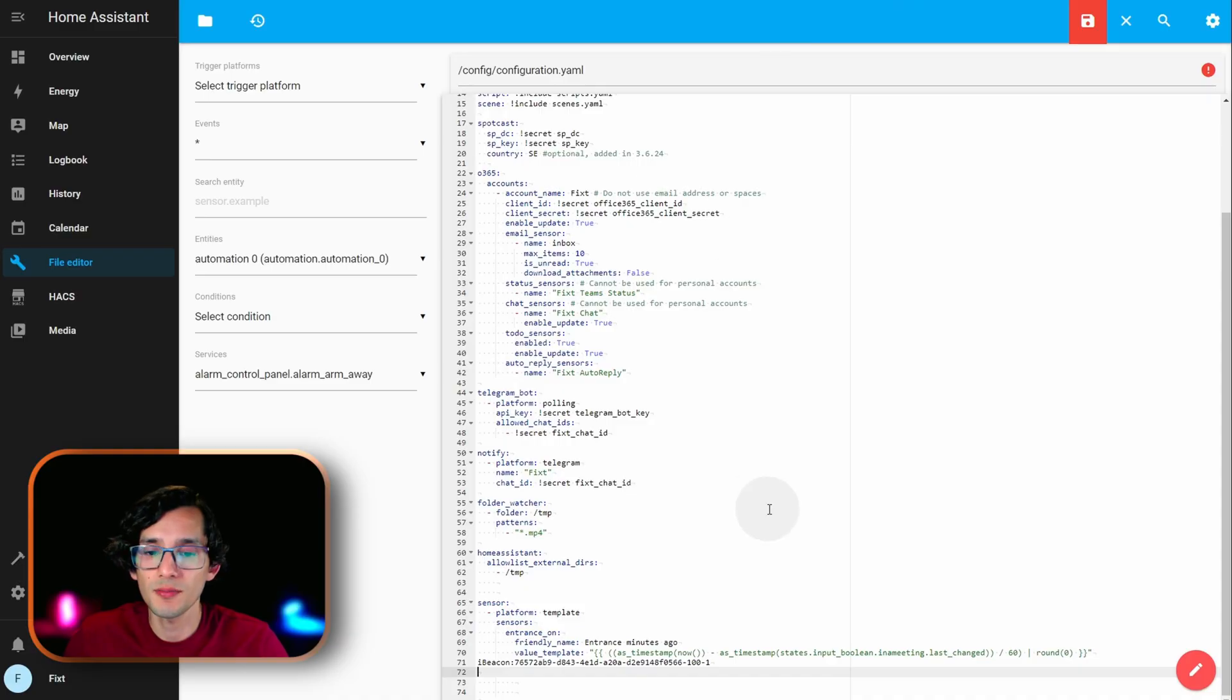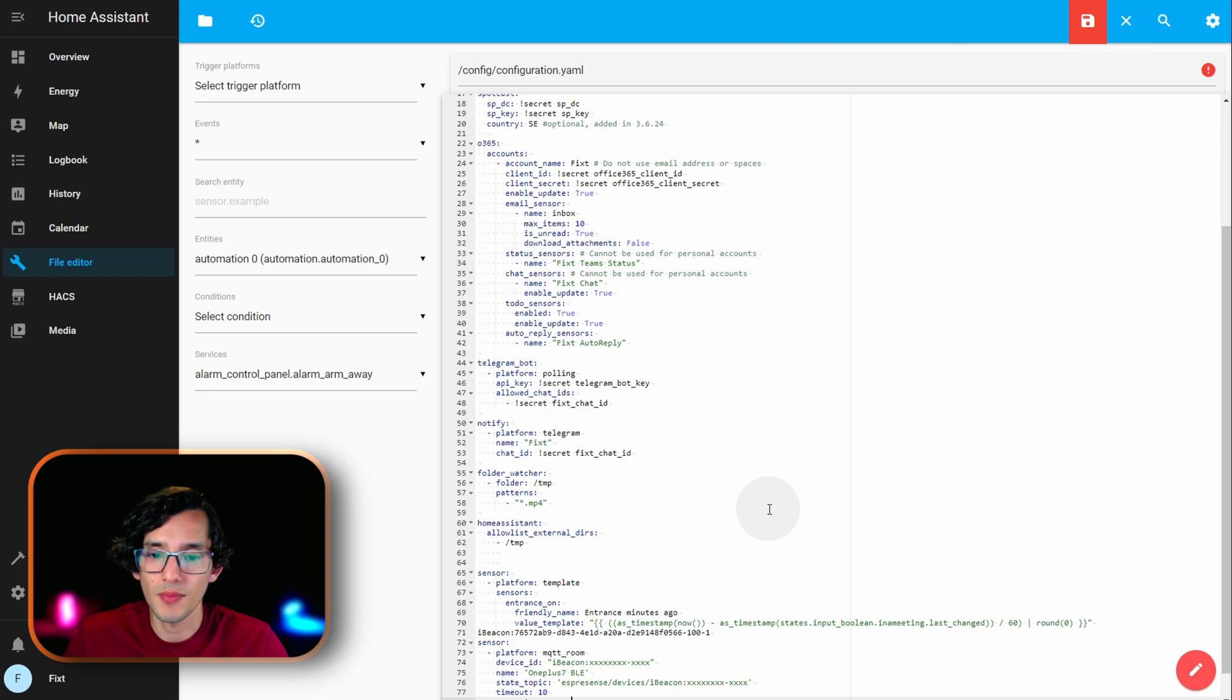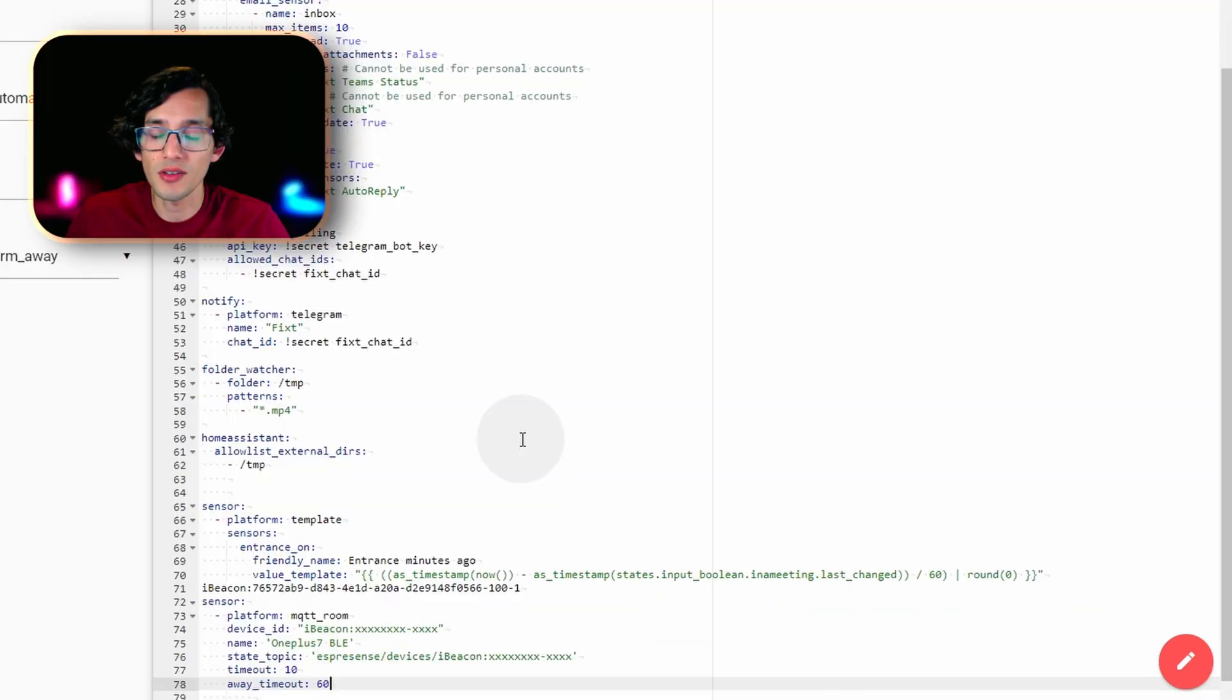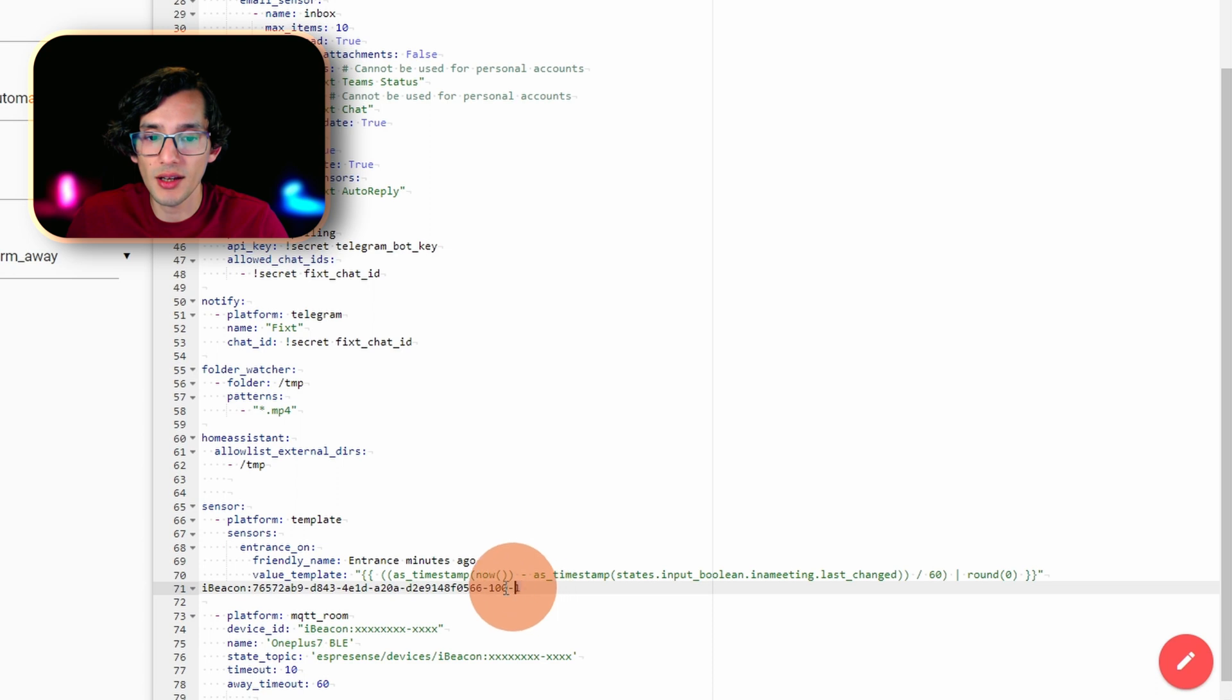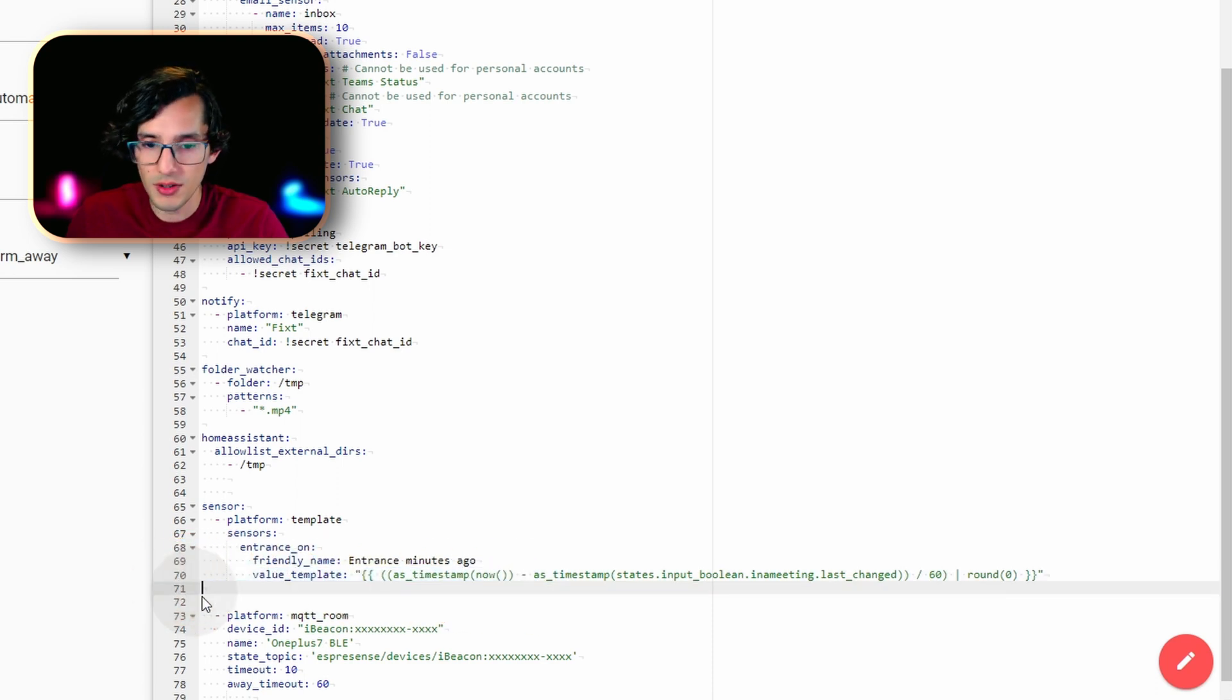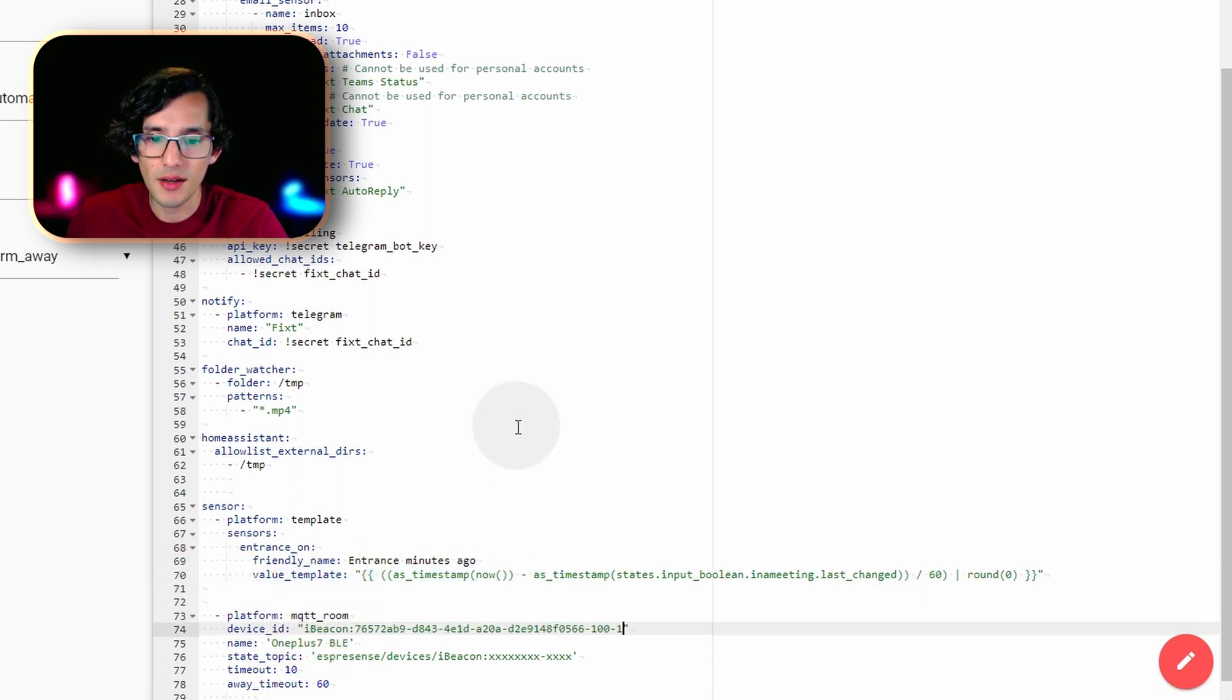And, just paste it. Since, I already have sensor, I'm going to erase this. And, then, just update the ID. On the template. Paste it in device ID. And, at the end of state topic.